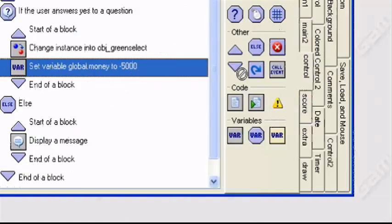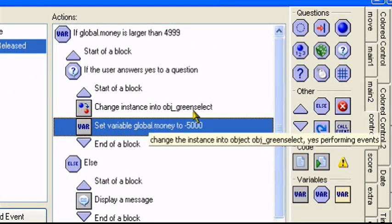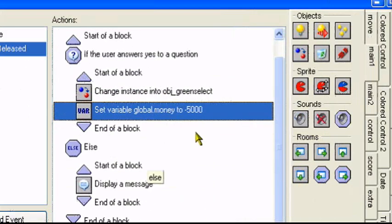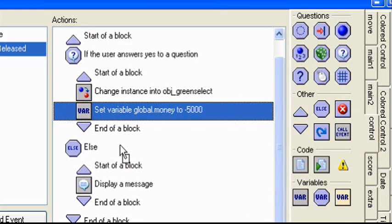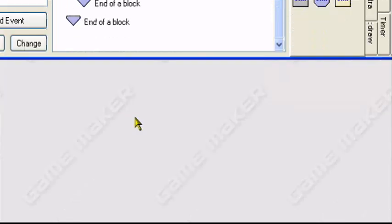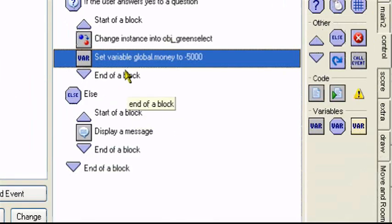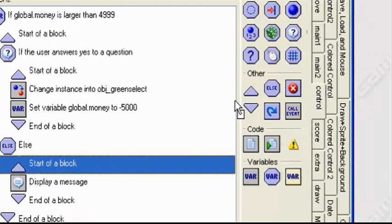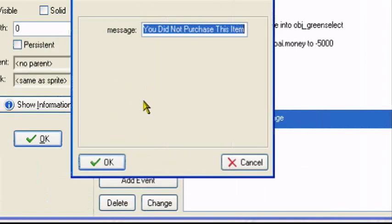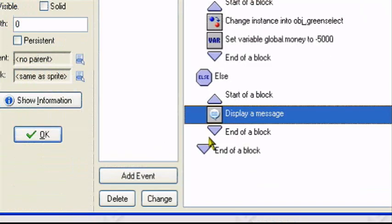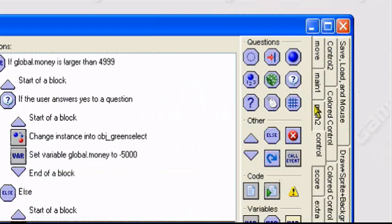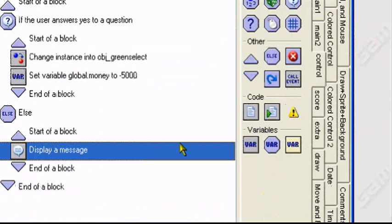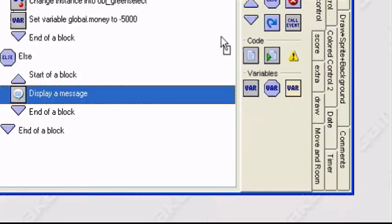Which is right here. Set variable right here. Change instances right here. Next, we're going to add the else, which is right here. Else. Start of a block. So another start of a block. Display message, you did not purchase this item. There's only one other option, it's either yes or no. So if you select no, it'll confirm that you did not purchase this item. Then there's just else. Display messages right here in the info tab in main 2. End of a block. Drag 2 end of a block. And that's it.